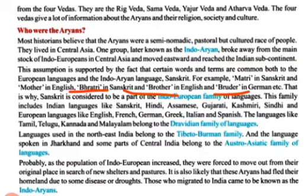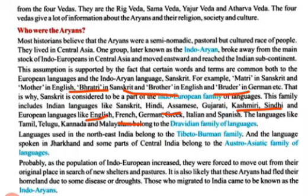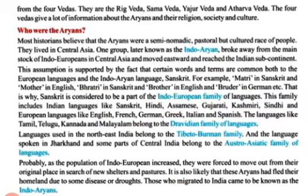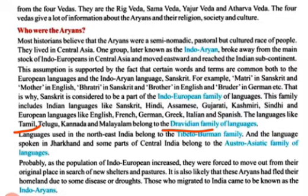In the Indo-European language family, Indian languages like Sanskrit, Hindi, Assamese, Gujarati, Kashmiri and Sindhi are grouped with European languages like English, French, German, Italian and Spanish. South Indian languages like Tamil, Telugu, Kannada and Malayalam belong to the Dravidian family of languages. North Indian languages are Indo-European, and South Indian languages are Dravidian.